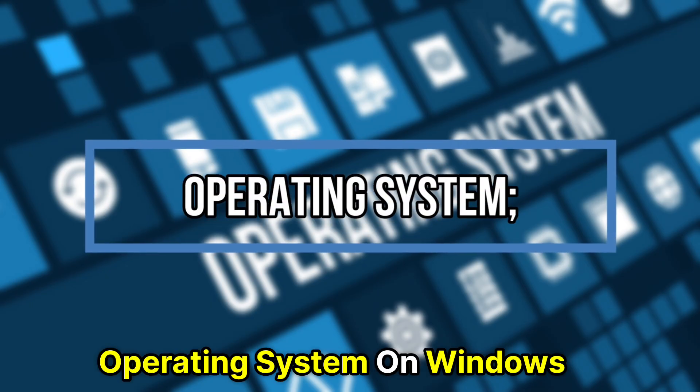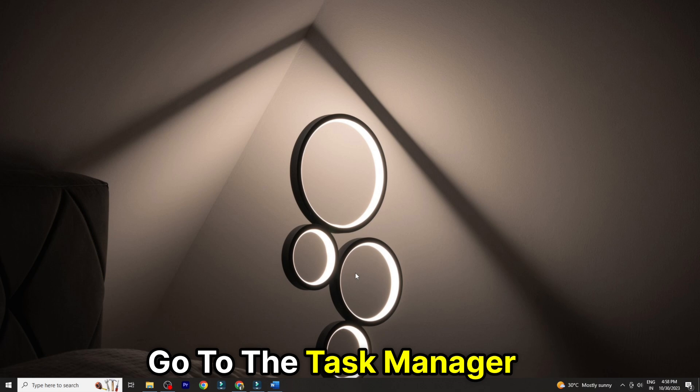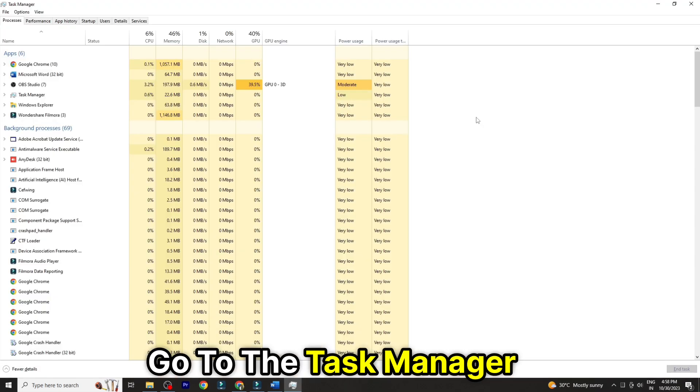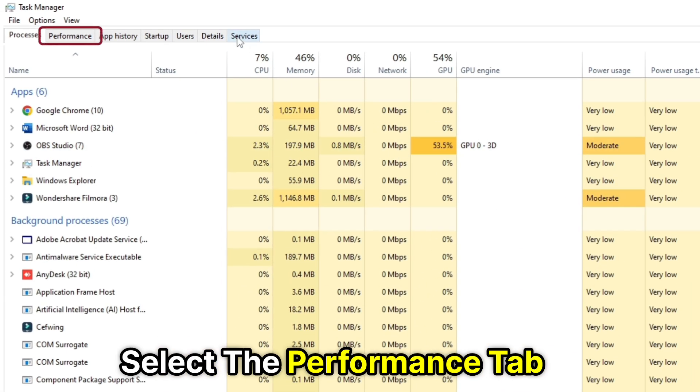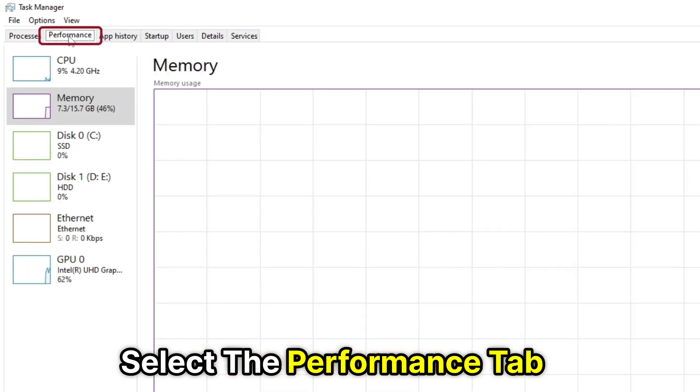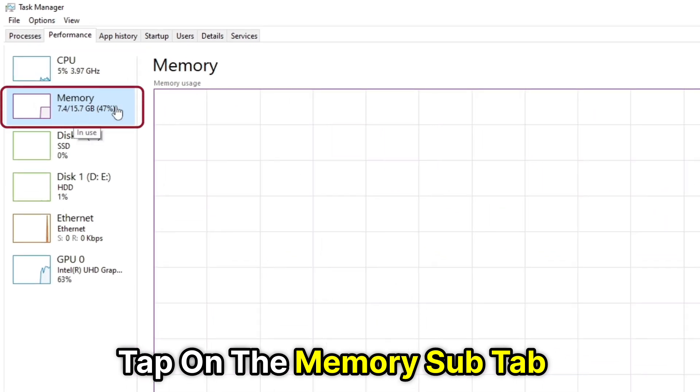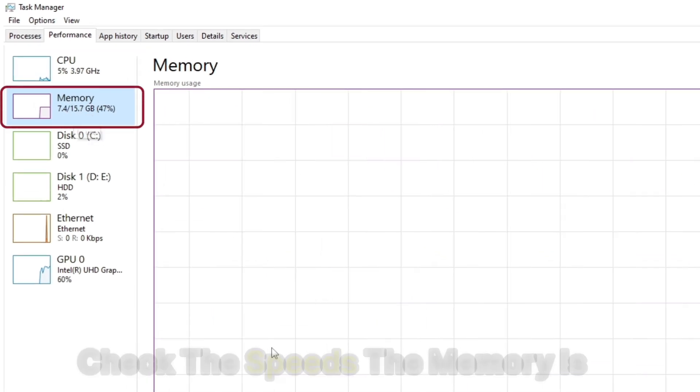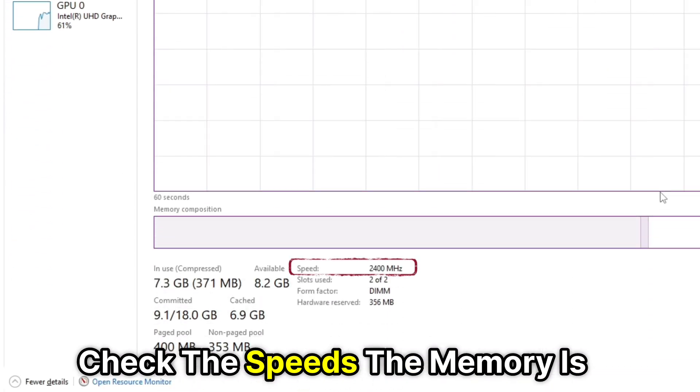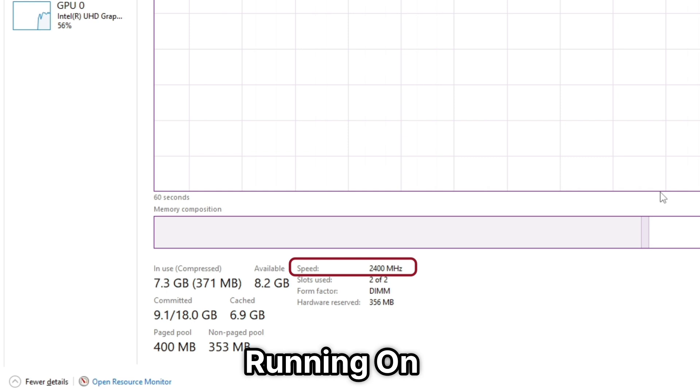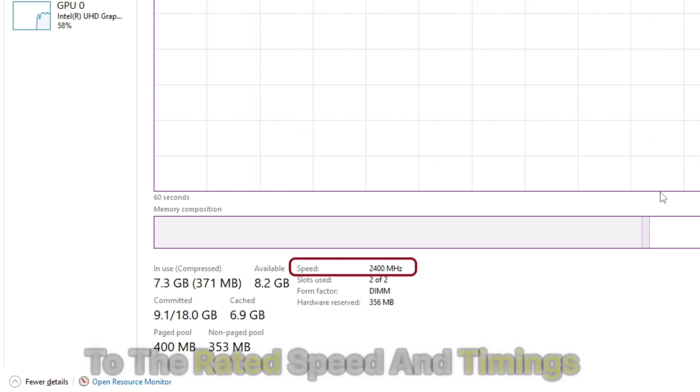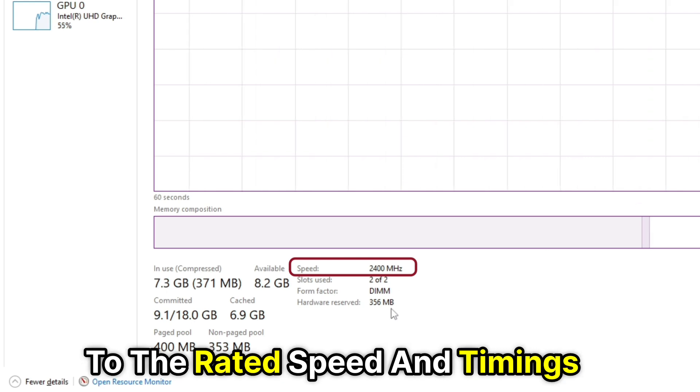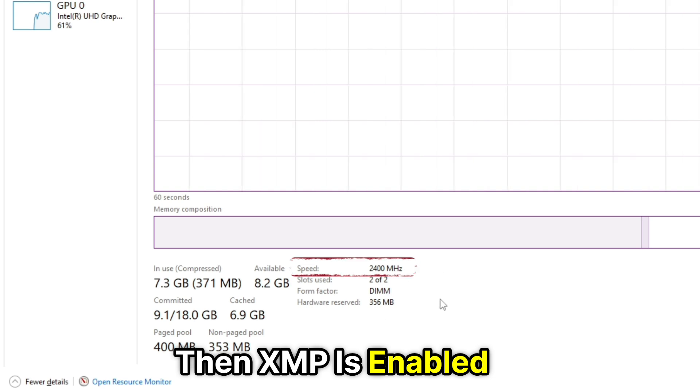Operating System. On Windows, go to the Task Manager. Select the Performance tab. Tap on the Memory sub-tab. Check the speeds the memory is running on. If the memory speed is similar to the rated speed and timings, then XMP is enabled.